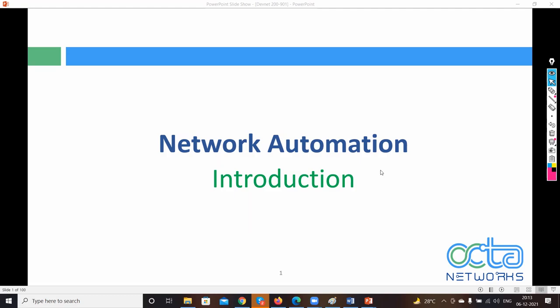When you appear for the CCIE exam, previously you had to pass a CCNP core exam first. Now you just need the concentration exam — that written exam — and then you can appear for the CCIE lab exam. The scenario in CCIE is very different from CCNA and CCNP, because in CCNA and CCNP we just have MCQ-type questions.